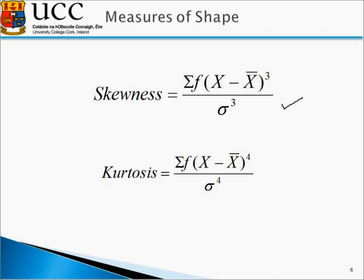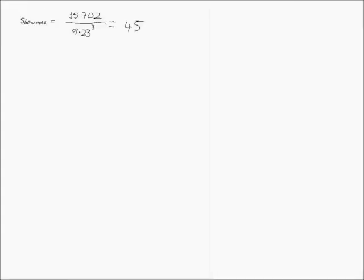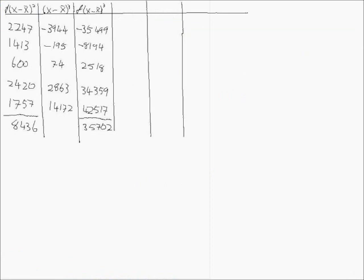So, the first value we get is 62320. And note our minus signs will disappear when we have it to the power of 4.